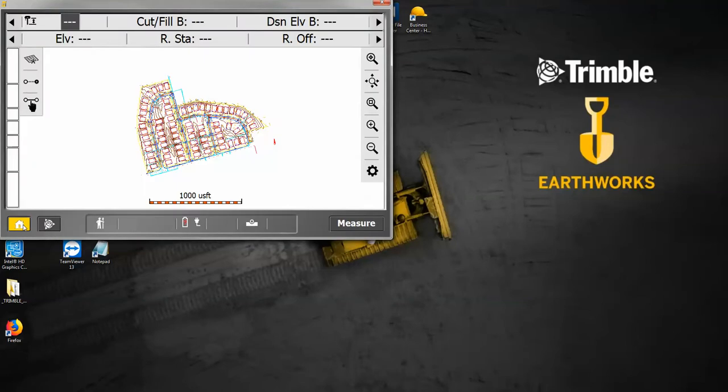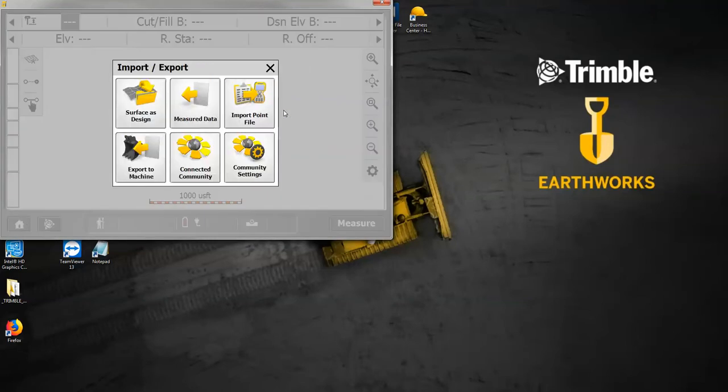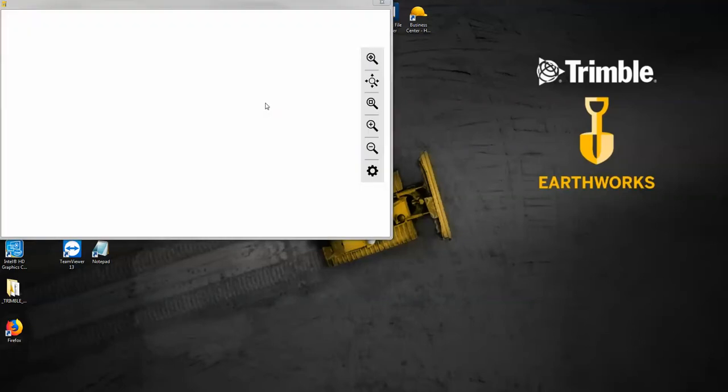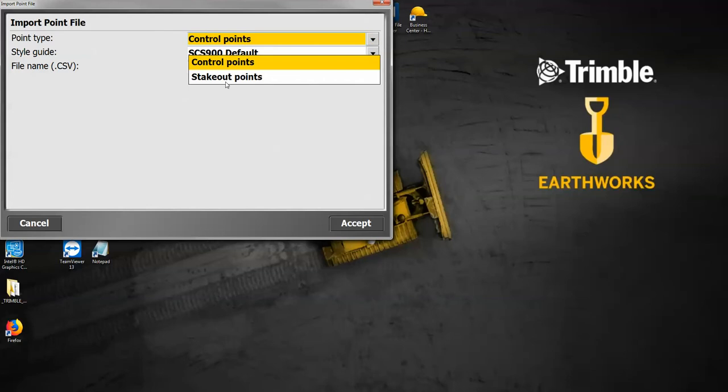What I'm going to do is go to the home, go to import export, and say I want to import a point file. It's going to ask me the point type, so I can say control points or stakeout points. In this case, I'm going to say I want control because I didn't bring them in to begin with.